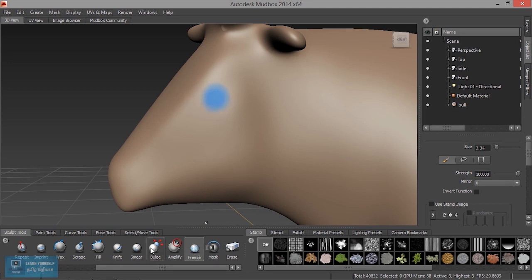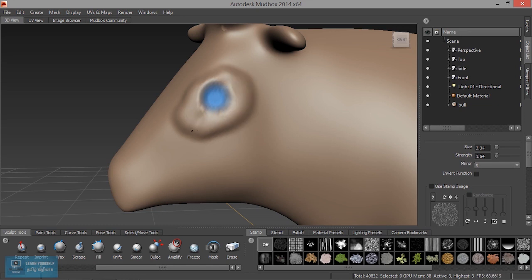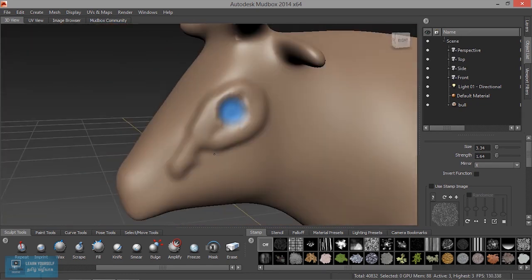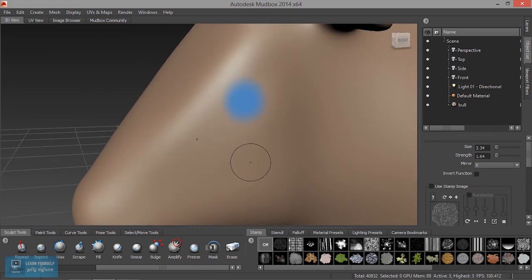Now we have the second one. Now, the first thing is sculpting. So, if you freeze it, sculpting.